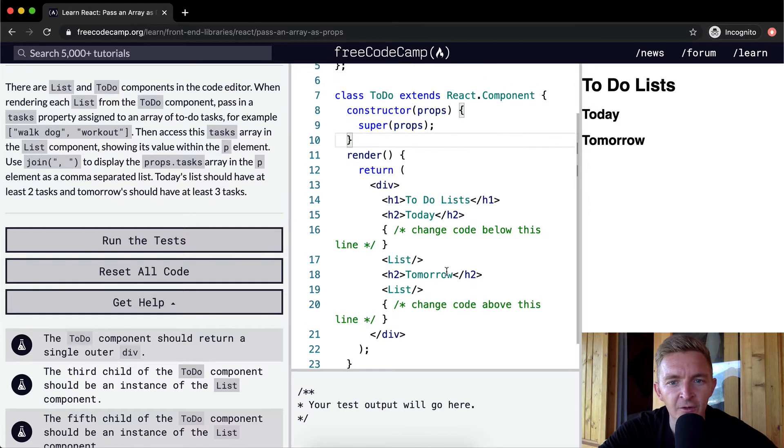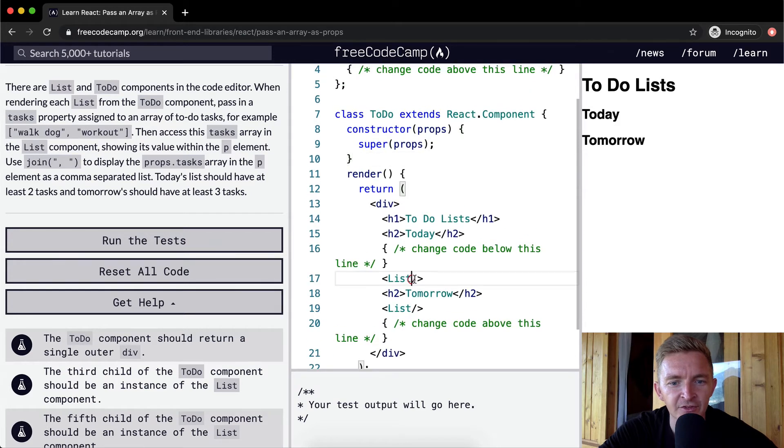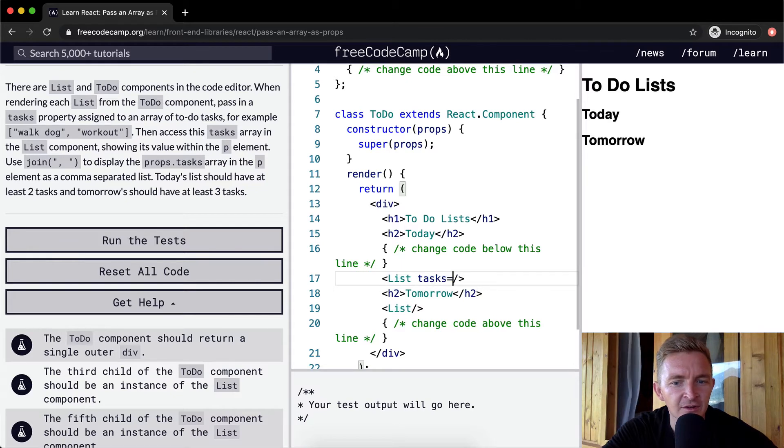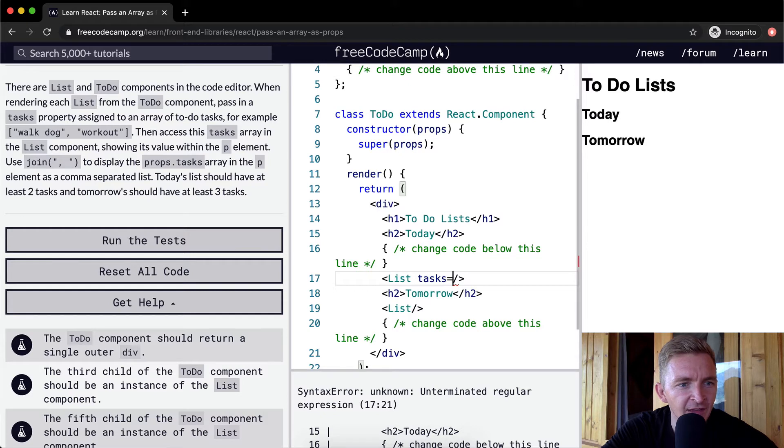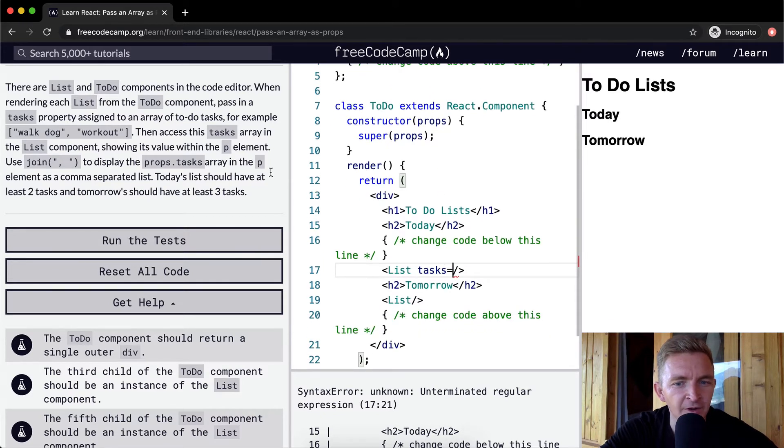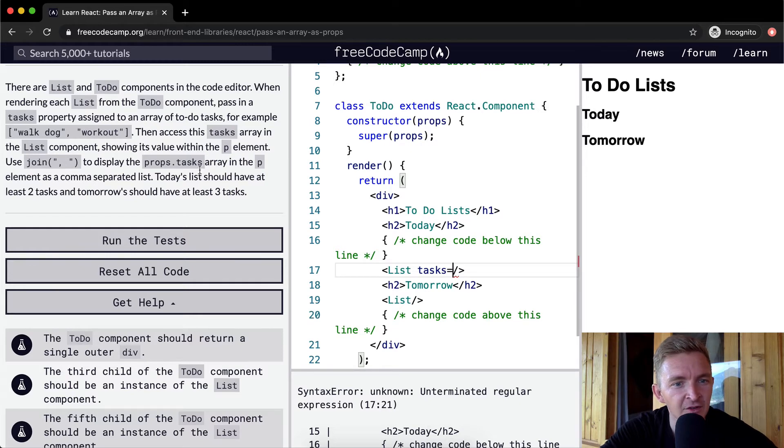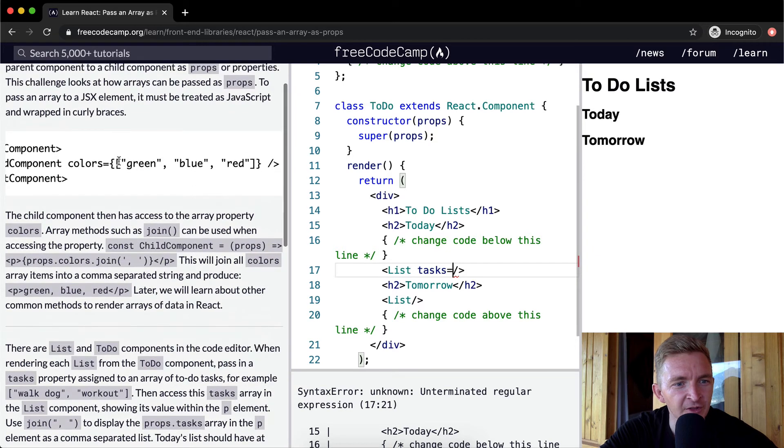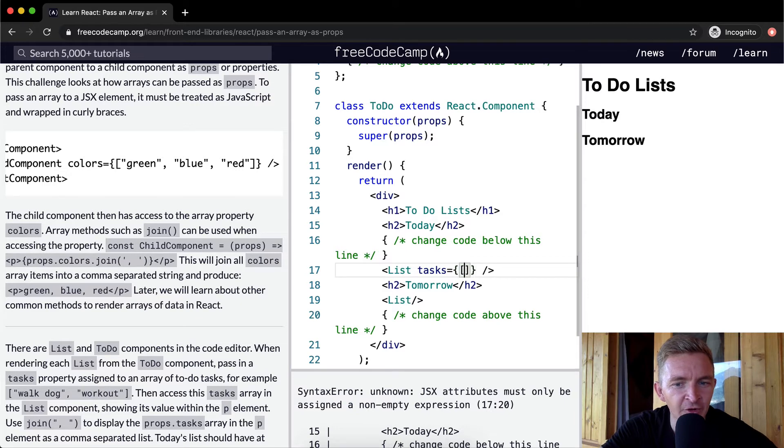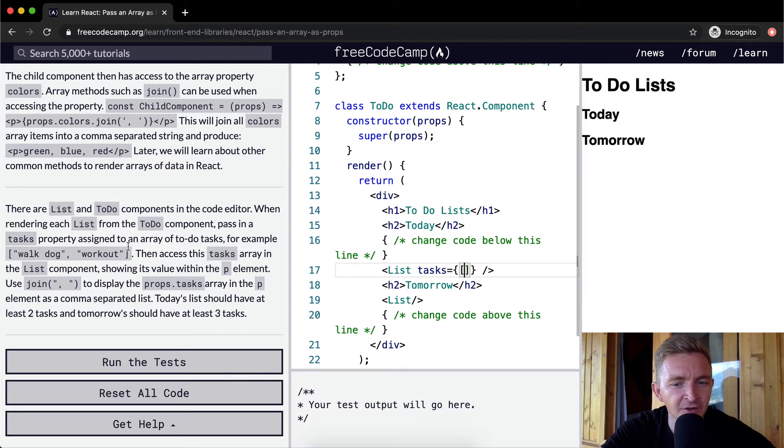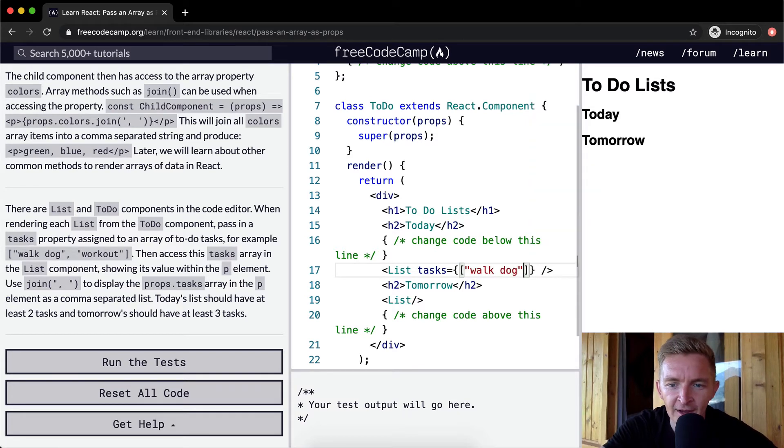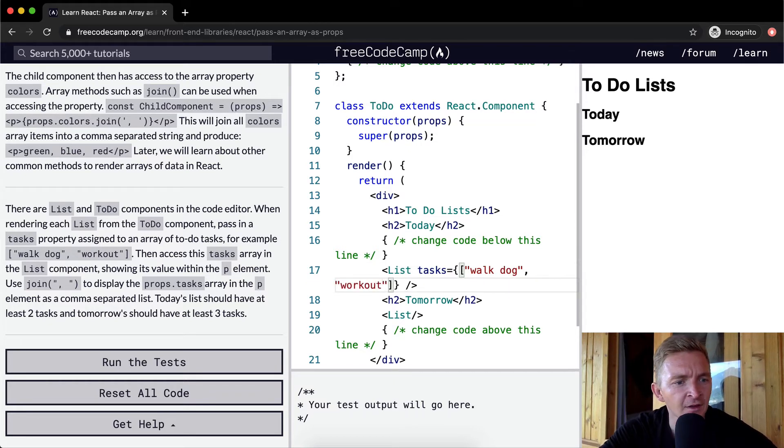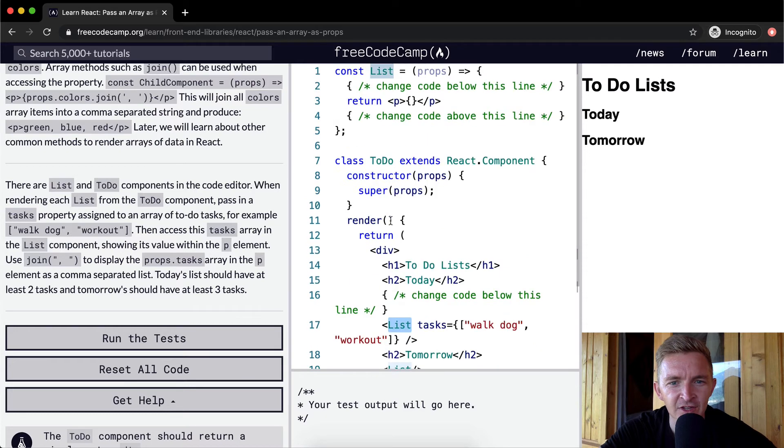So we want to pass in a tasks property. Within the lists we want to say tasks and we're going to set that equal to, and then we're going to do curly braces. Within the curly braces we're going to add an array with two things: walk dog and workout.